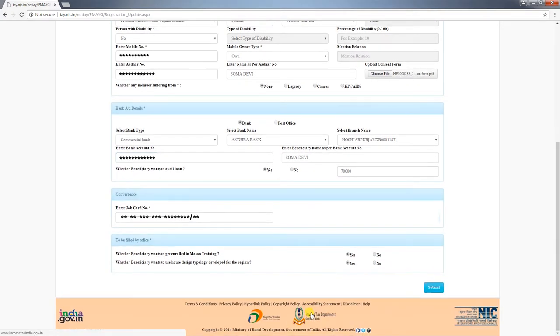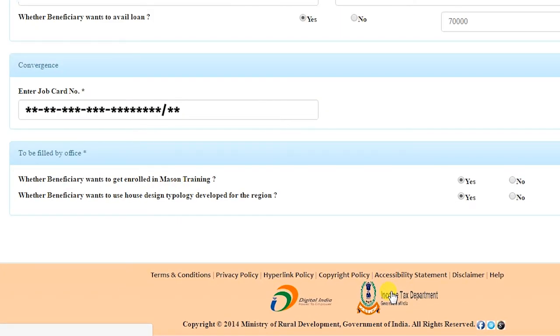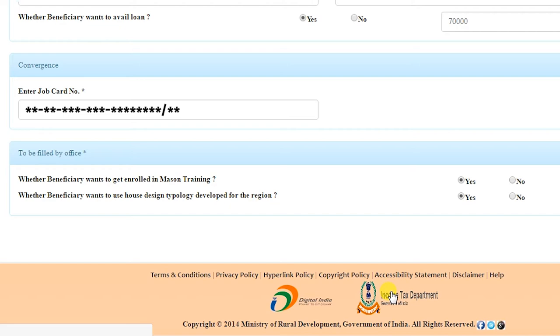Select whether the beneficiary wishes to enroll in mason training or not. Also, whether the beneficiary wants to choose a house design — by default, 'yes' will be selected.